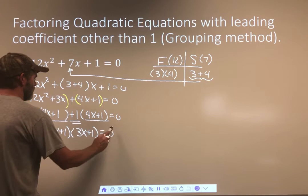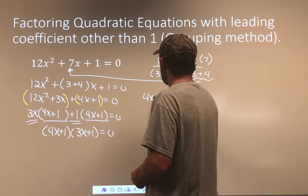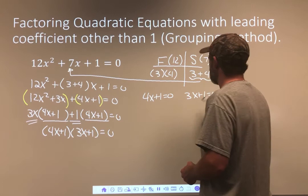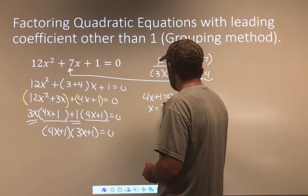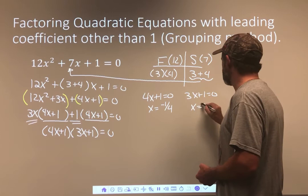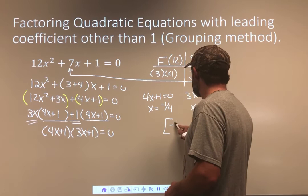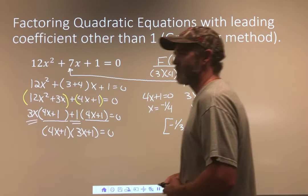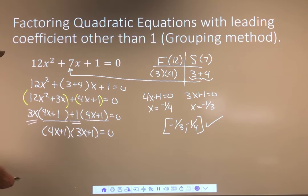We can separate those and solve for x. 4x + 1 = 0: subtract 1, divide by 4, x is negative 1/4. 3x + 1 = 0: subtract 1, divide by 3, x is negative 1/3. Writing from least to greatest, those are the answers. It's a very clean method — this one might not have been terrible to guess, but I'm not big on guessing, so I'm giving you that process.